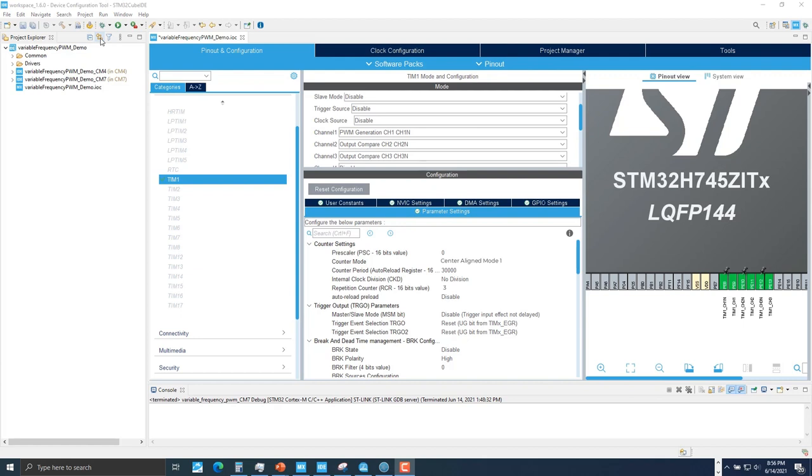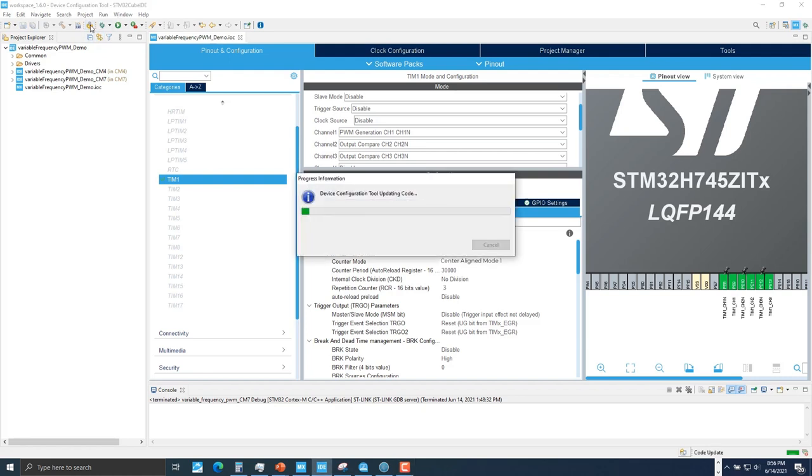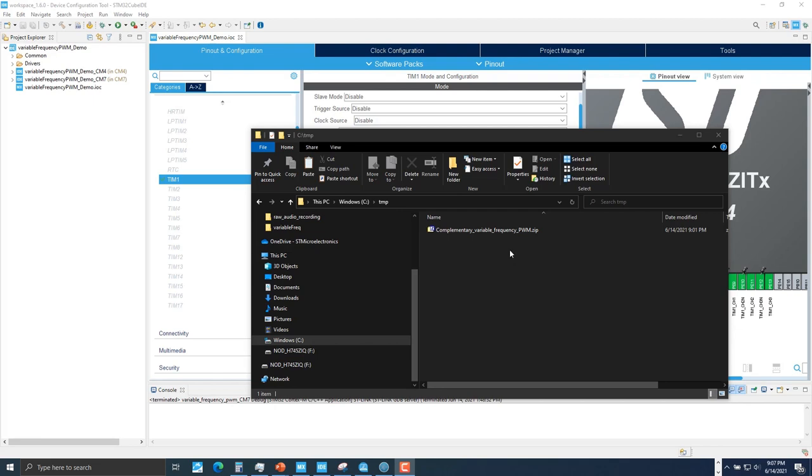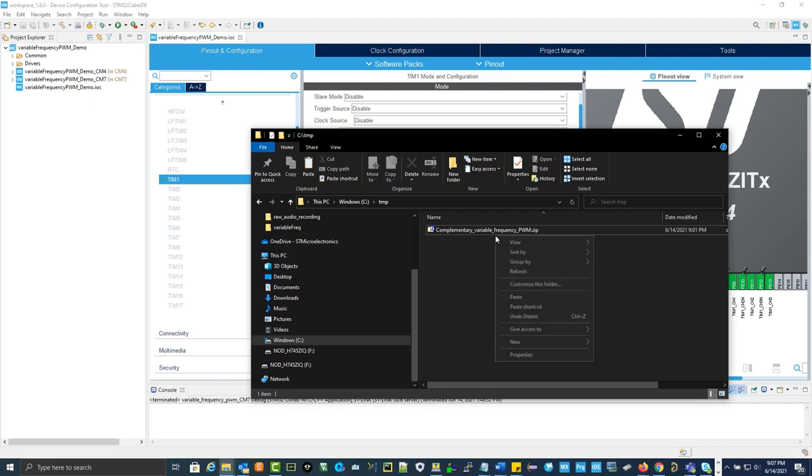After finishing your IOC file configuration, click device configuration tool code generation. In the last step, you need to enable complementary PWM generation, set up a state machine for changing between frequencies, and set up your interrupt callback function. In the link provided in the description, you'll come across a zip folder called complementary variable frequency PWM, extract it here.